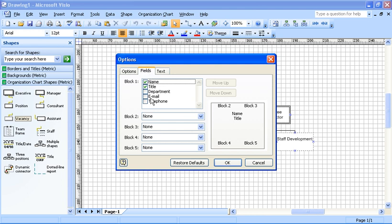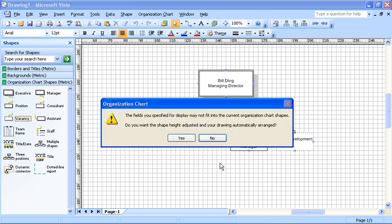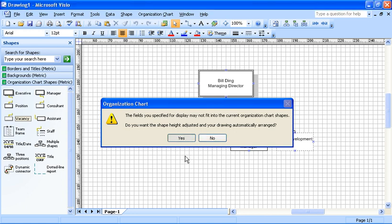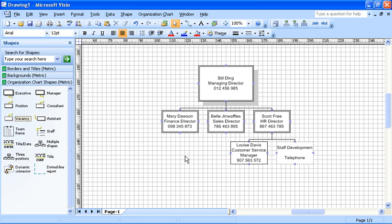From the Fields tab, I can check the Telephone field. Click on Okay. Visio will prompt me that by adding more information, it may not fit in the shape. It's asking me if I'd like to automatically adjust the height of that shape. I'll say yes for now, and the job is done.